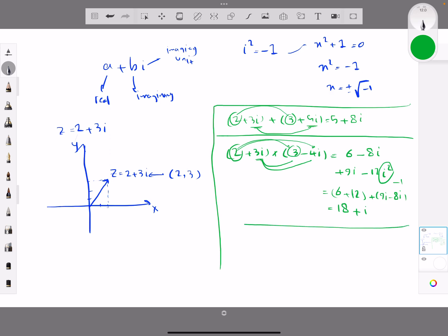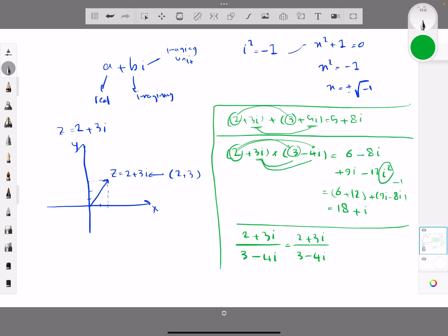For division, if I divide 2 plus 3i by 3 minus 4i, I multiply both numerator and denominator by the conjugate 3 plus 4i. Simplifying the result gives another complex number.